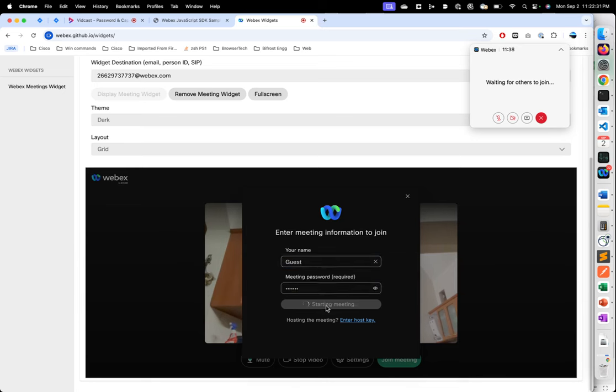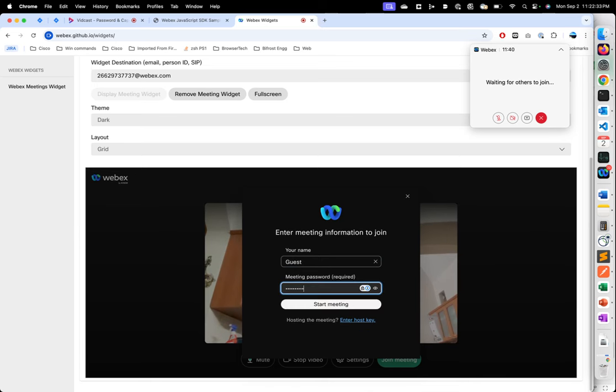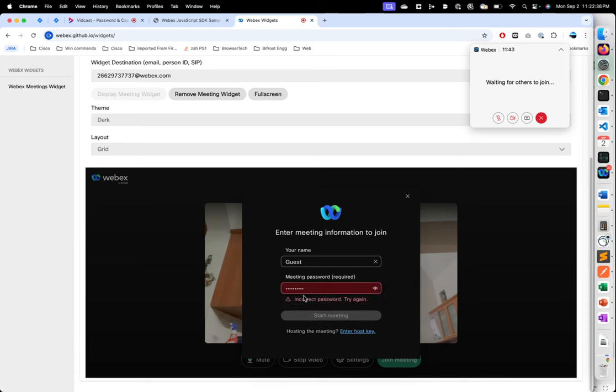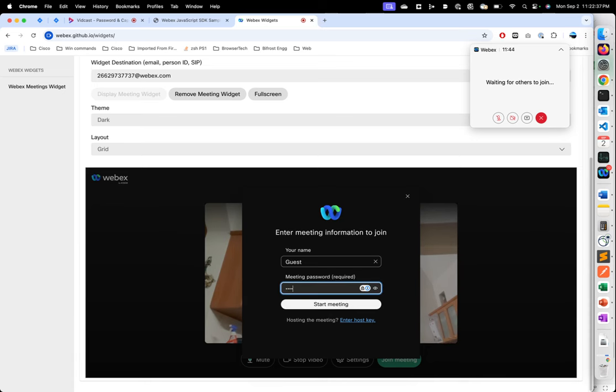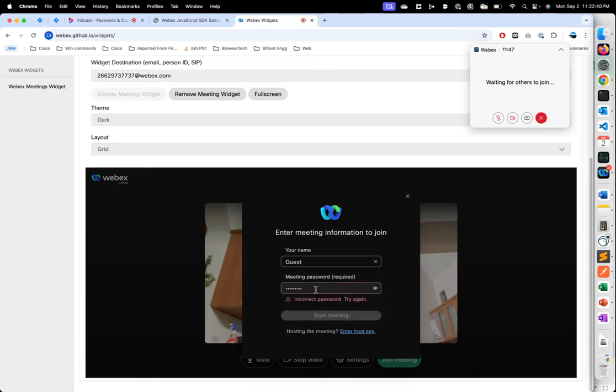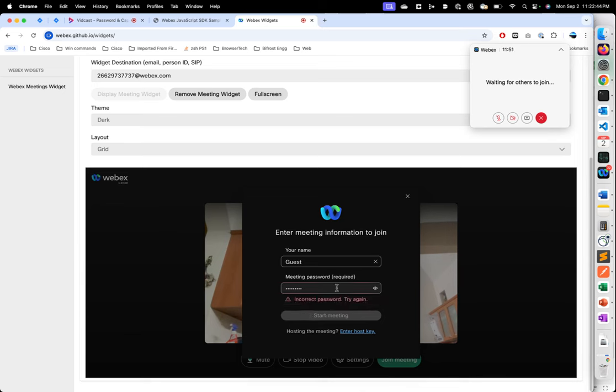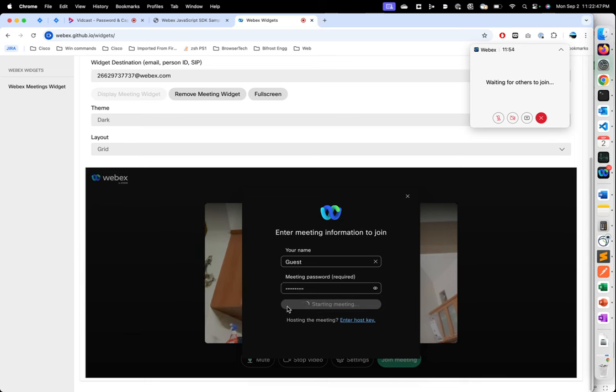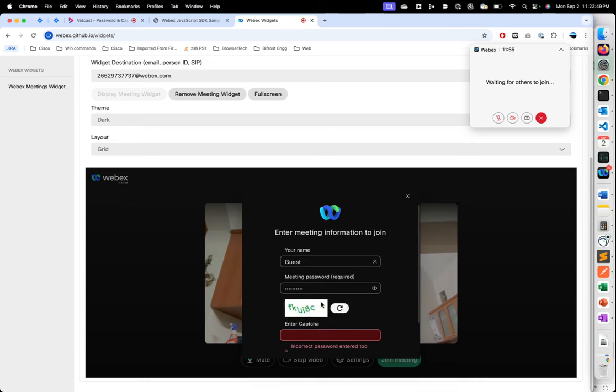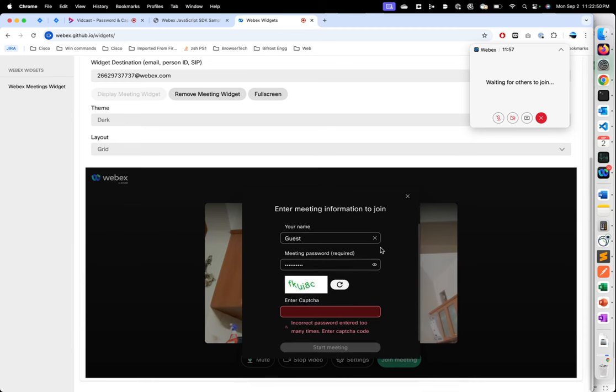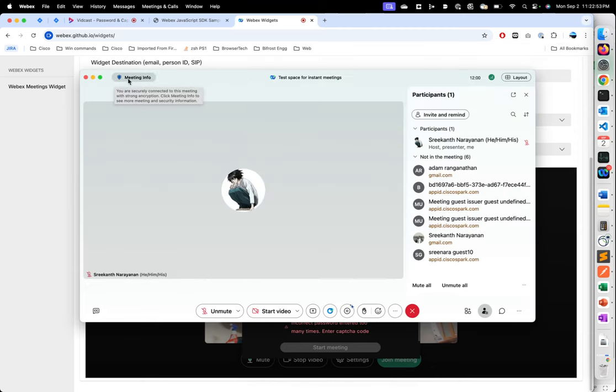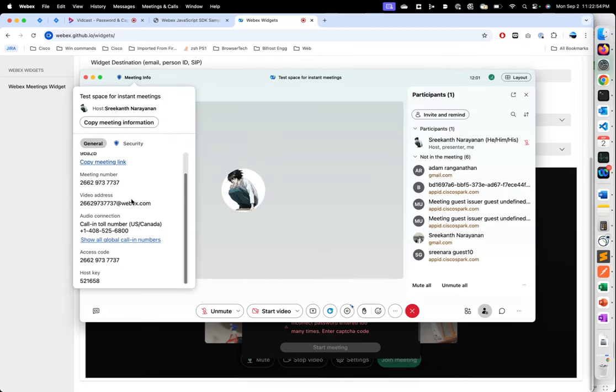some wrong passwords so that we can trigger the captcha flow. I'm just going to go ahead and put in several passwords. Okay, so we've triggered the captcha flow now. So now we'll go ahead and get the right password